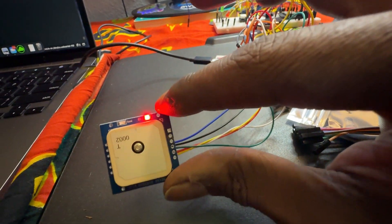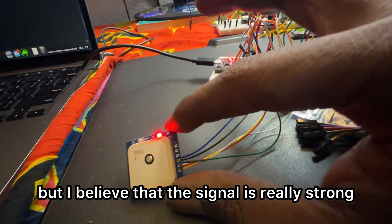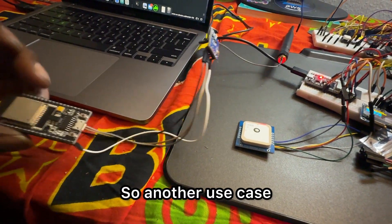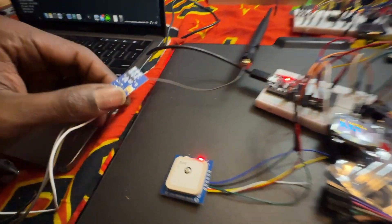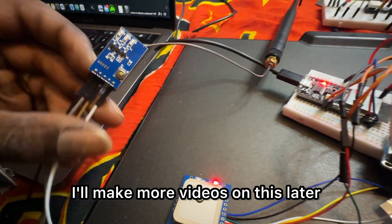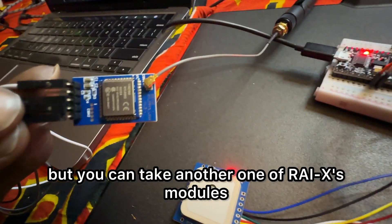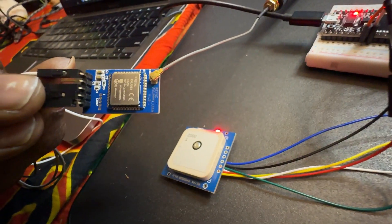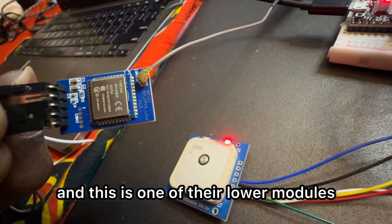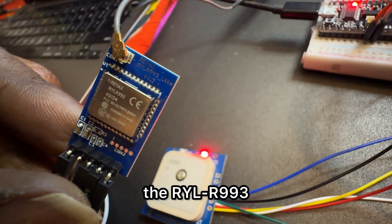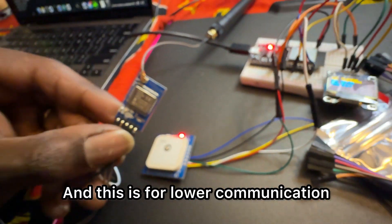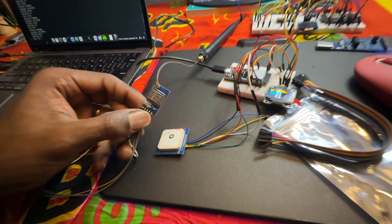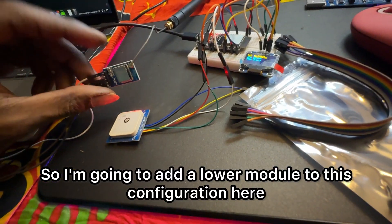I believe the signal is really strong. So far I need to do some more field tests, but another use case if you have another module, I'll make more videos on this later. You can take another one of Ray X's modules, this is one of their LoRa modules, the RYL, and this is for LoRa communication.